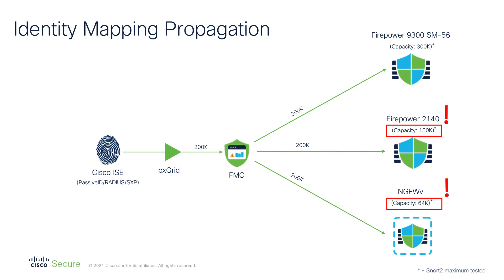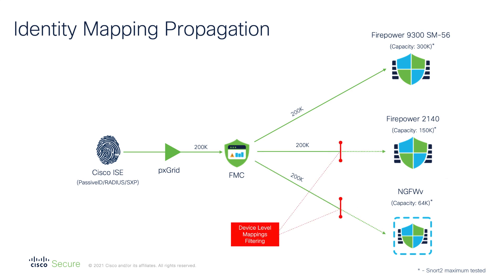This is where identity mapping filters come into play. Starting from 7.0 you can filter out unnecessary bindings as they are delivered to the firewalls with lower capacity. The mapping filters are set with host or subnet objects and are configurable per individual firewalls or groups of devices.